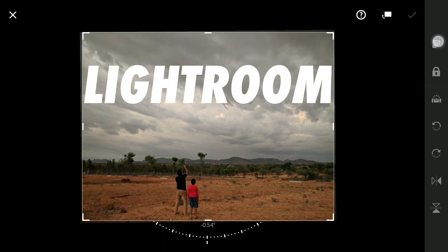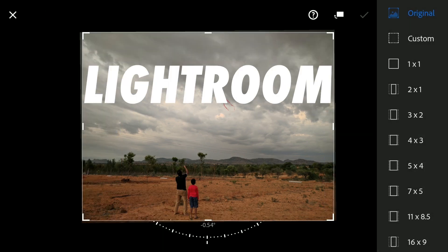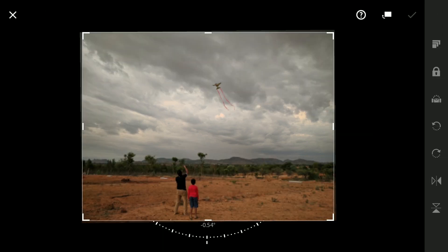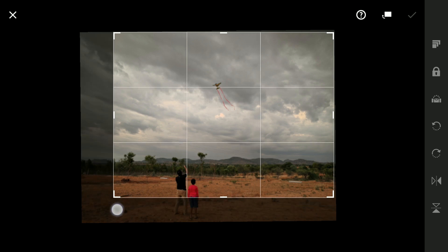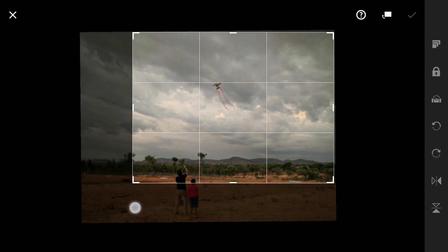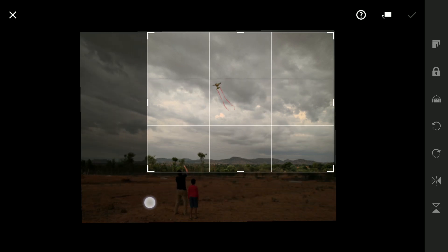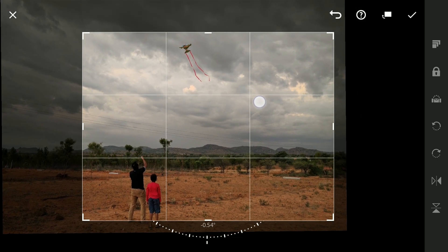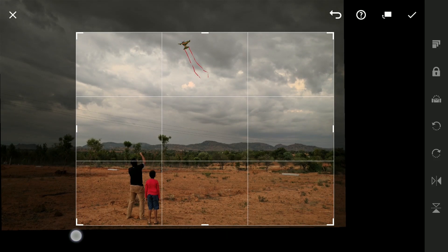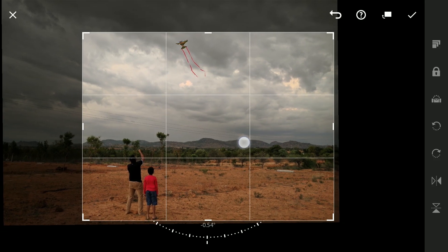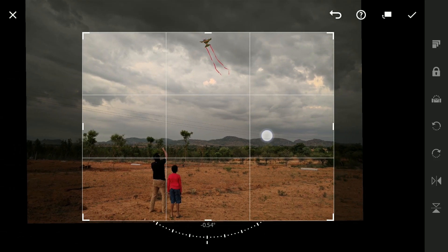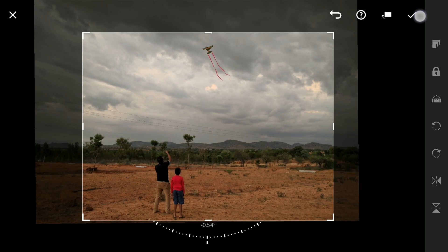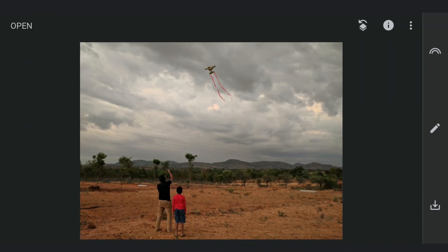Lightroom offers cropping presets, but I prefer to stick with the original aspect ratio for this edit. By dragging the lower corner inward, I will focus on the key elements, aligning subjects along the first vertical line of the grid. This technique employs the rule of thirds, drawing the viewer's eye to the focal point without feeling forced.